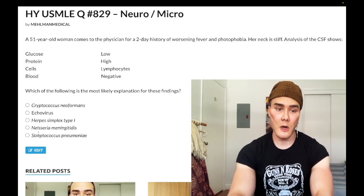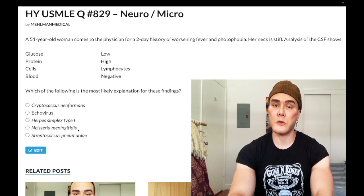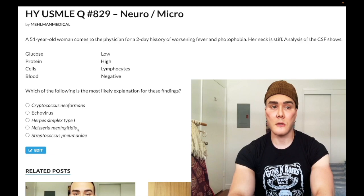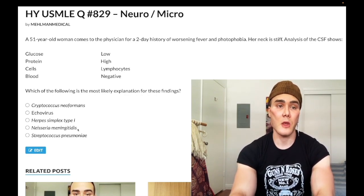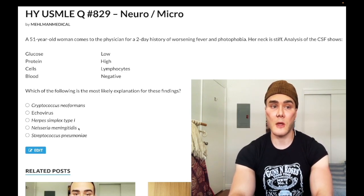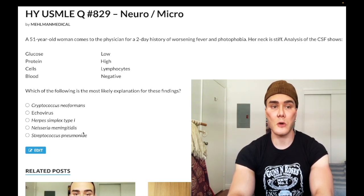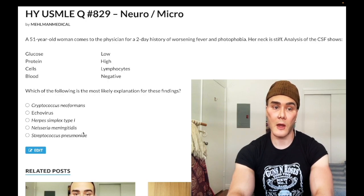Neisseria meningitidis is differentiated from Strep pneumo in that N. meningitidis is associated with close quarters like military barracks or college dormitories. They can also give a child with a non-blanching rash resembling ecchymosis on the limbs and trunk. N. meningitidis can also cause Waterhouse-Friderichsen syndrome — bilateral hemorrhagic necrosis of the adrenal glands, losing both aldosterone and cortisol. Without cortisol, alpha-1 expression on peripheral arteries is lost, impairing norepinephrine/epinephrine-mediated vasoconstriction. Treatment includes hydrocortisone.